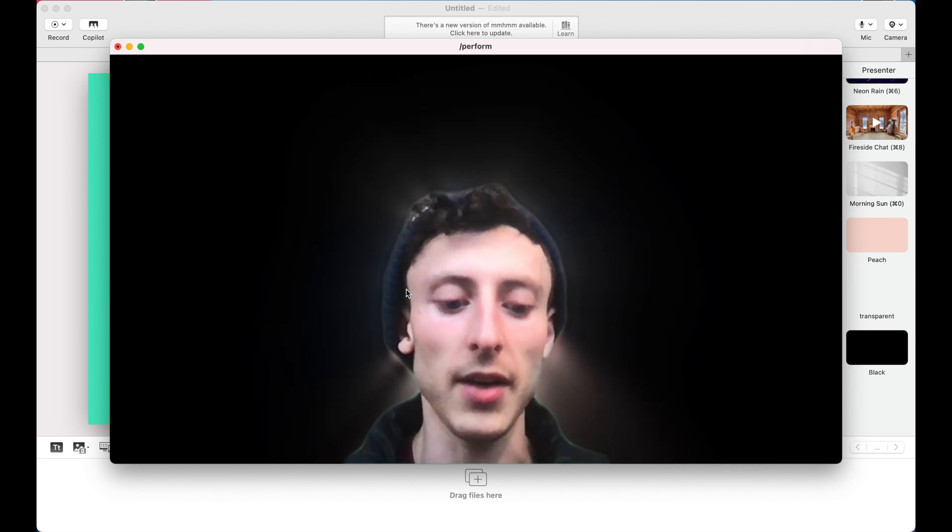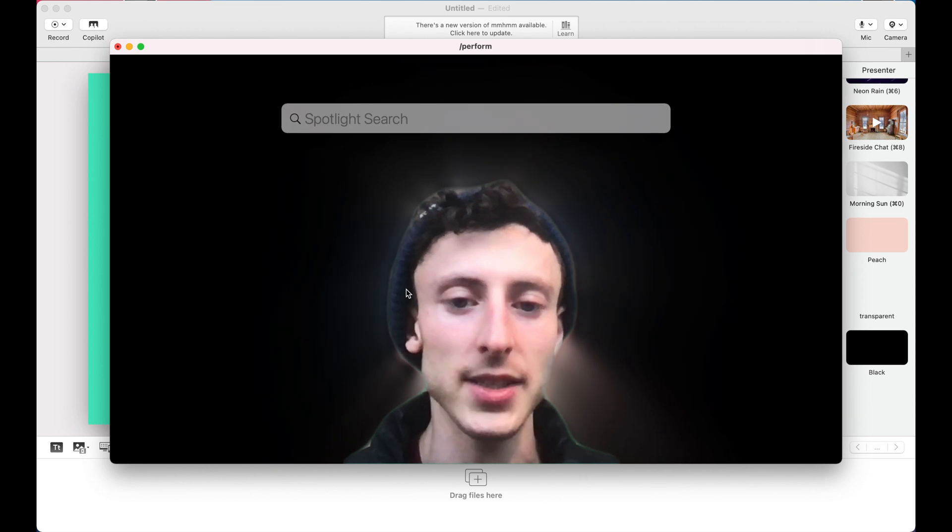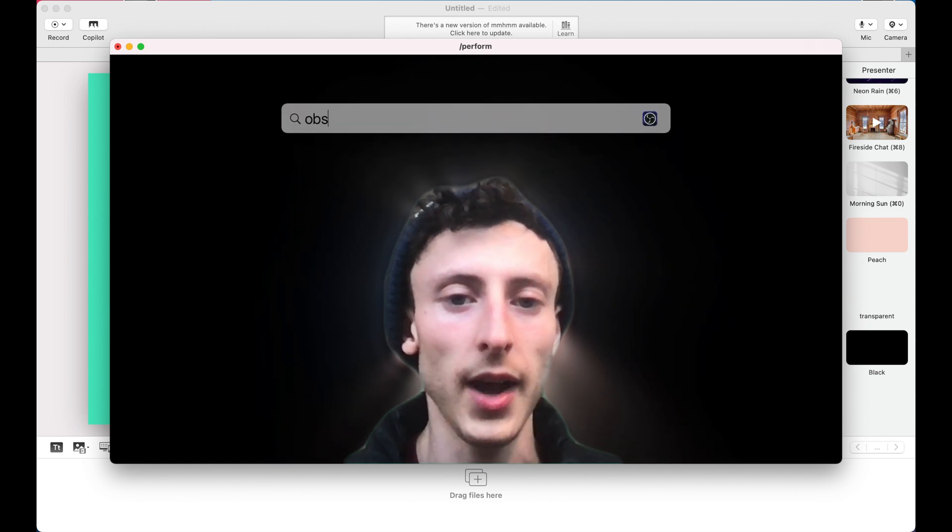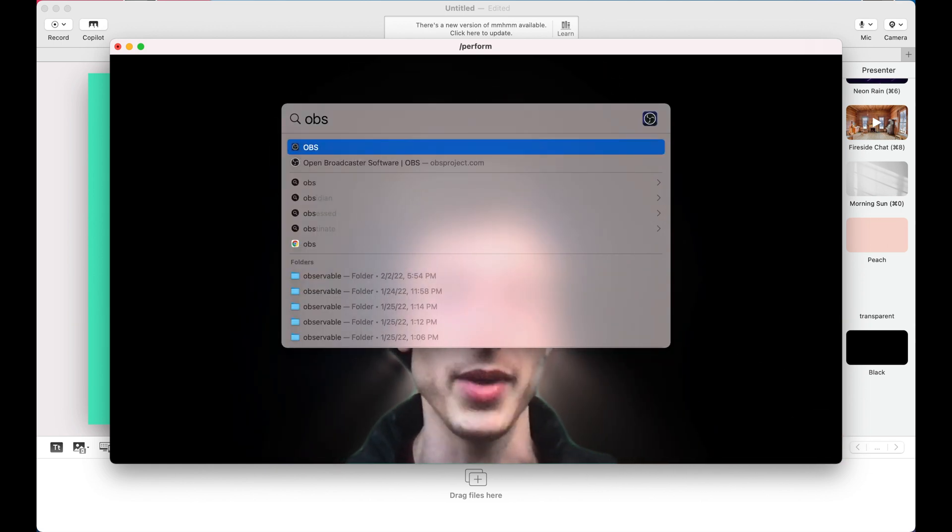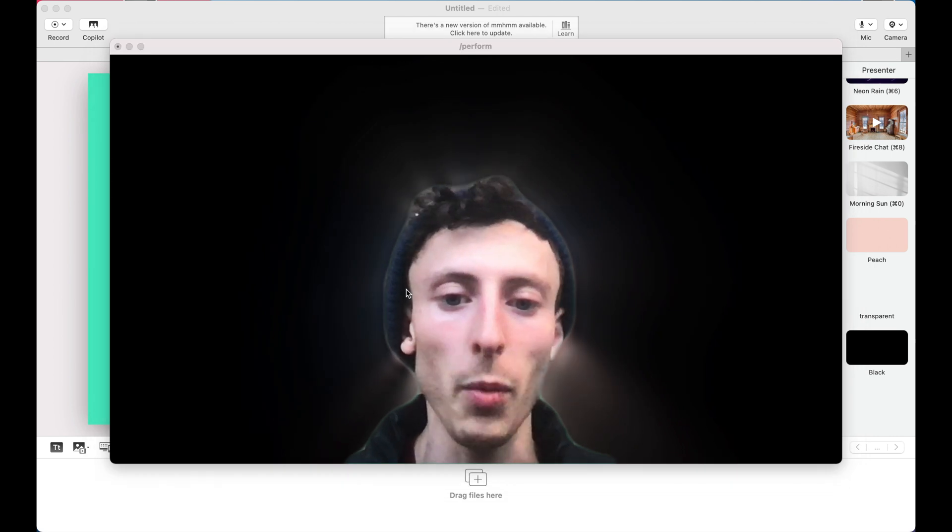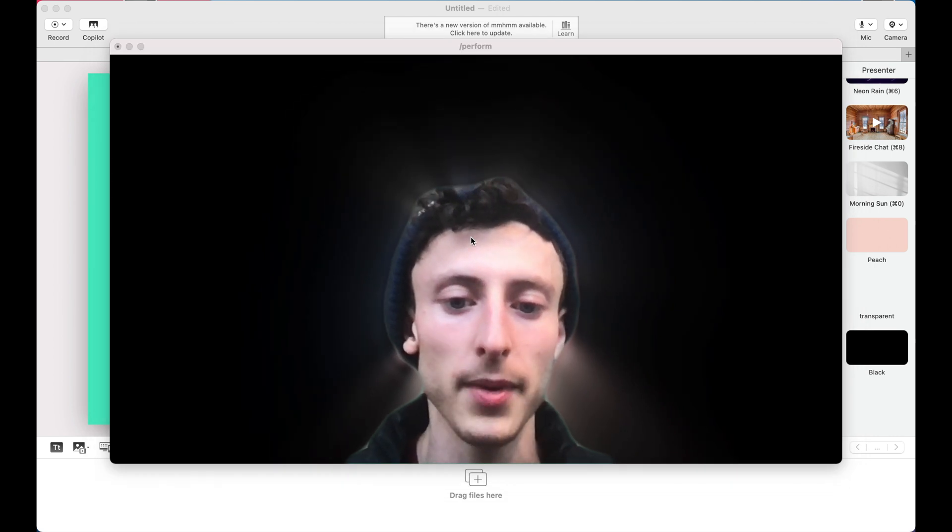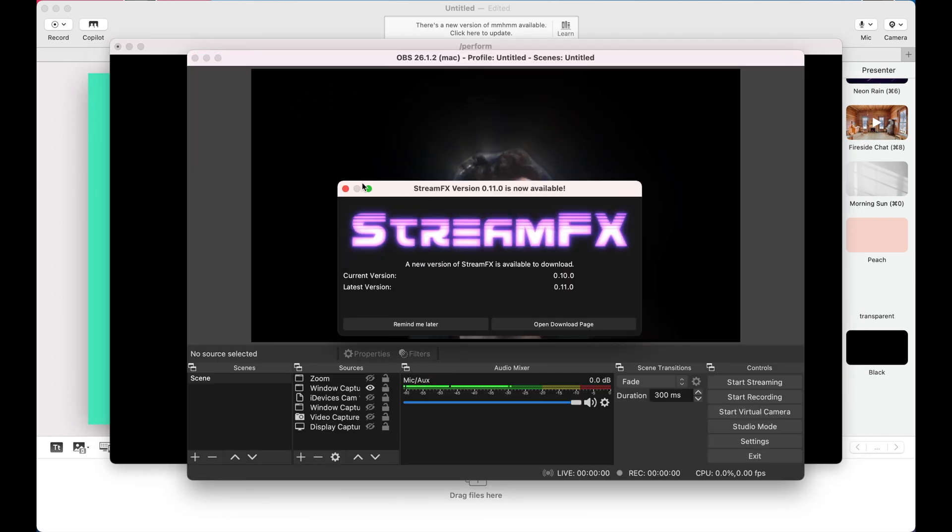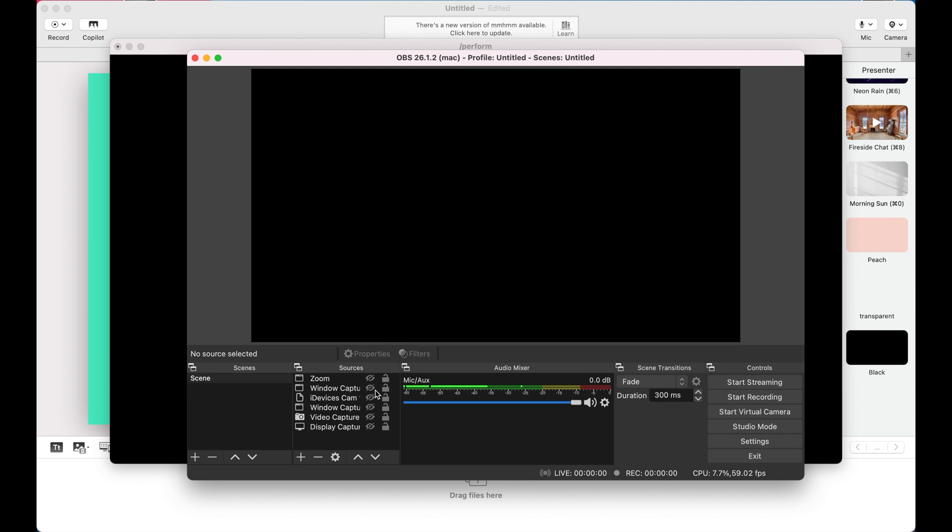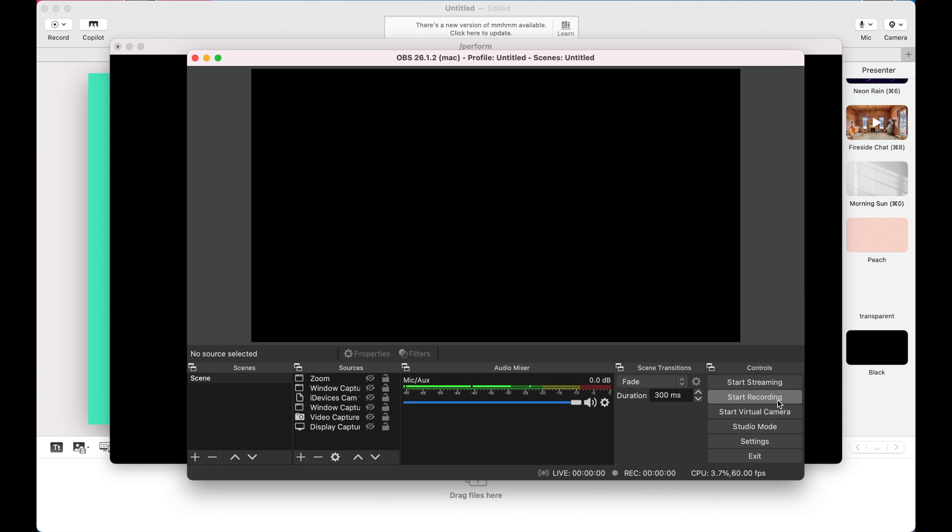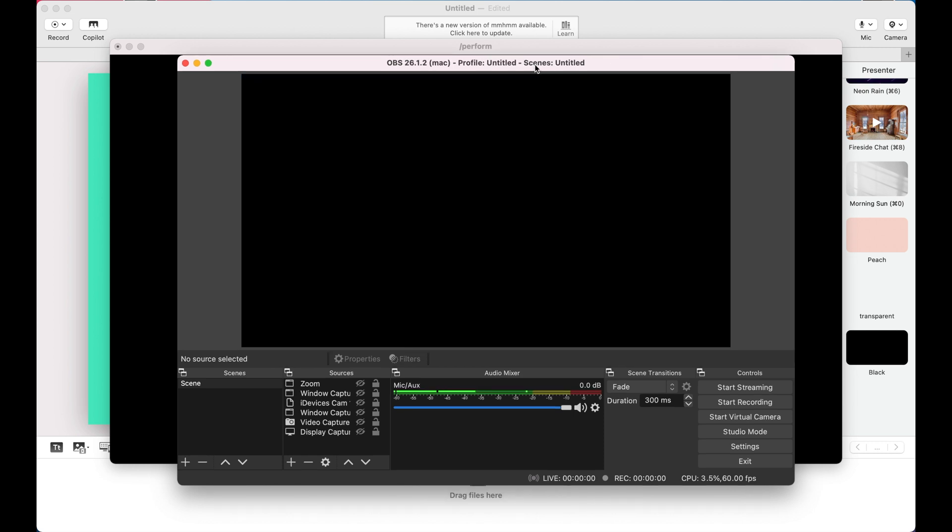There's another piece of software called OBS. It's Open Broadcast Studio. I'll put a link to both Mmhmm and OBS in the description. But if I open OBS up, this set of sources here, we can select a video input and then similarly, we can create a virtual camera the same way that Mmhmm did. And then that will show up in your listed cameras for Zoom.